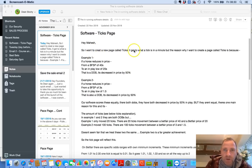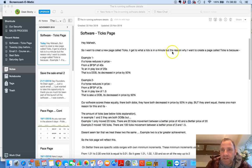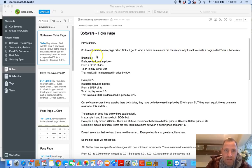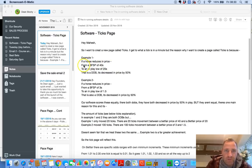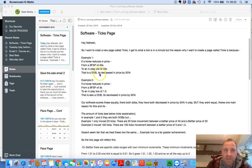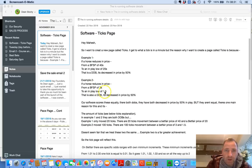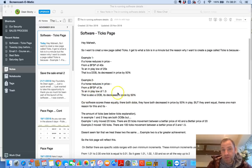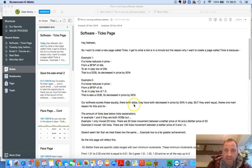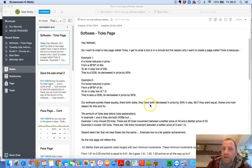And I appreciate that I'm going on here, so let's just jump into it. So I want to create a page called Ticks. The reason why I want to create this tick page is because, example one, if a horse reduces in price from a Betfair SP of 40s to an in-play low of 20s, this is a dob. It has decreased by 50%.